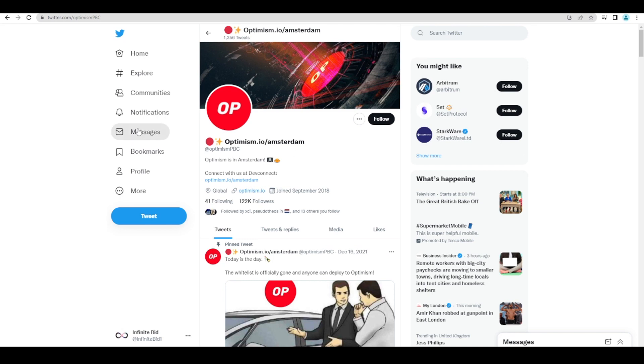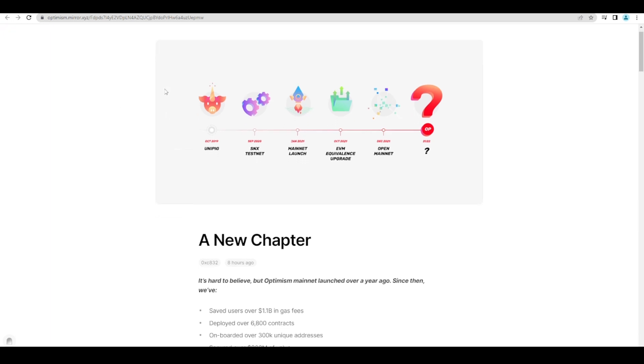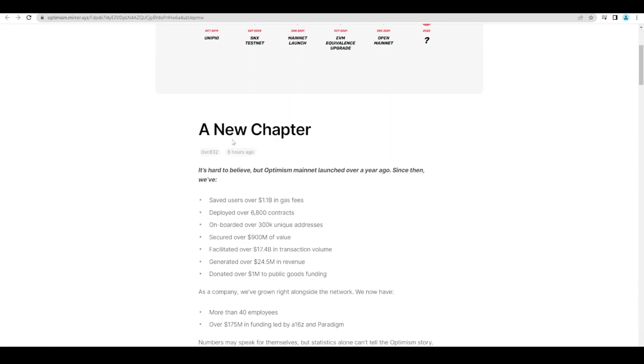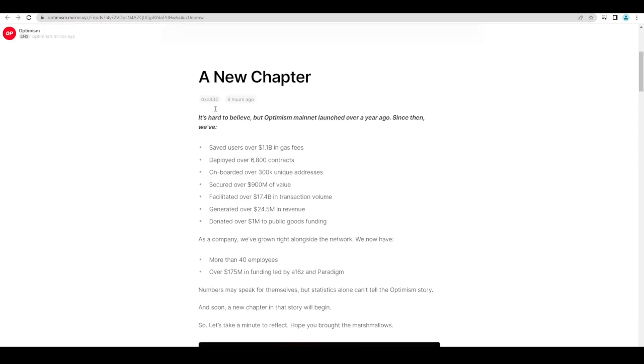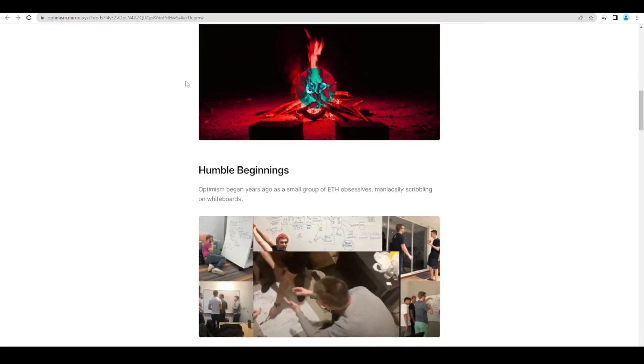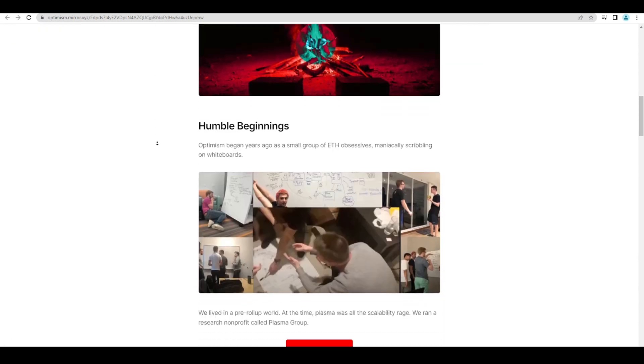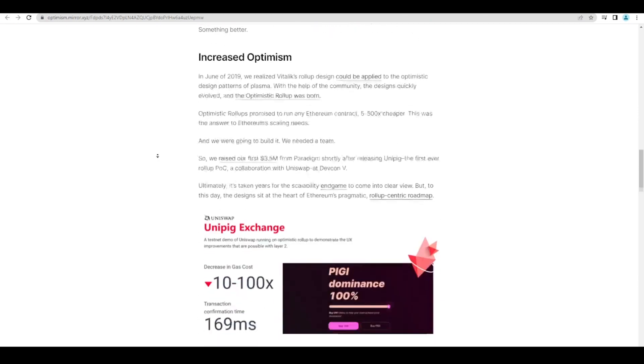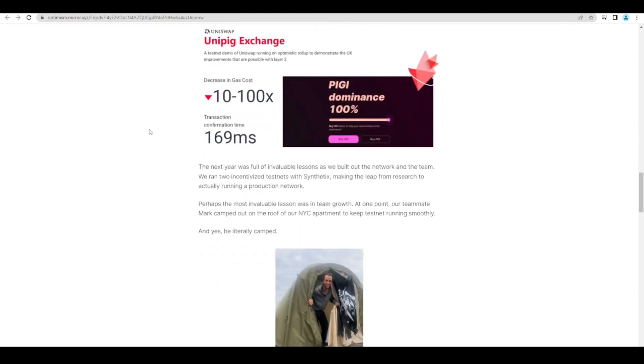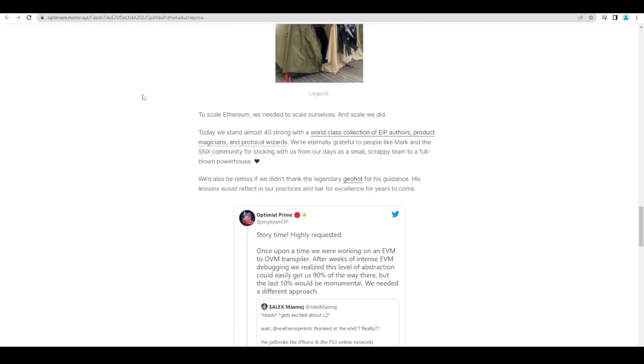So basically they just put out a new article today and this is what I wanted to talk about. They talk about their journey to starting Optimism, how far they've come and so on. You can read this if you like but this isn't the interesting part of this article.